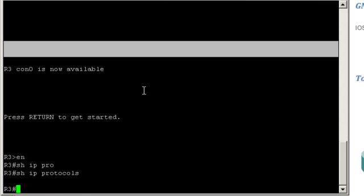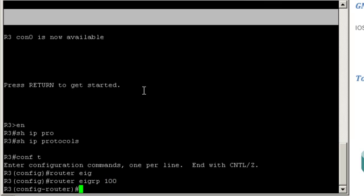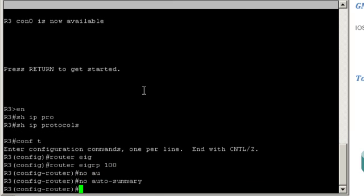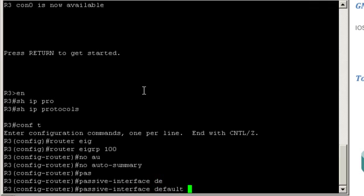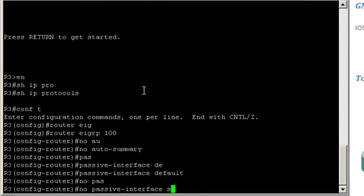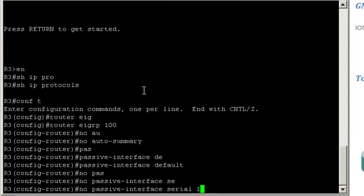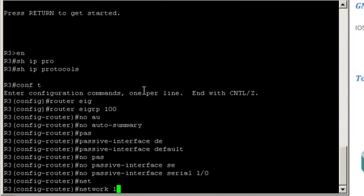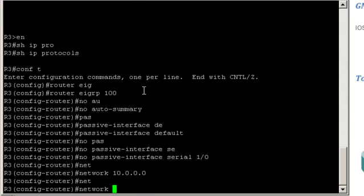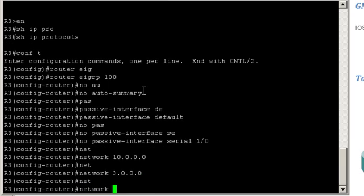Show IP protocols, conf t, router EIGRP 100, no auto-summary, passive interface default, no passive interface serial 1/0, network 10.0.0.0, network 3.0.0.0, network 33.0.0.0. Ok, let's jump on router 4.